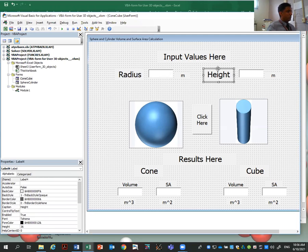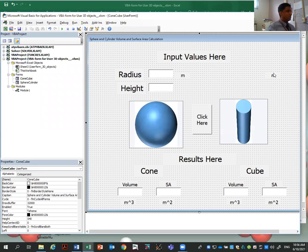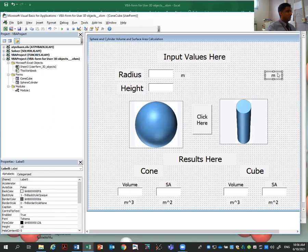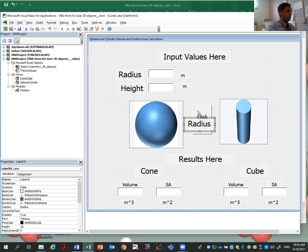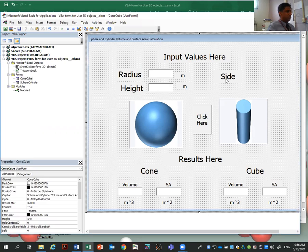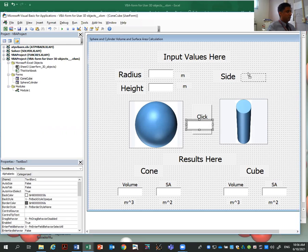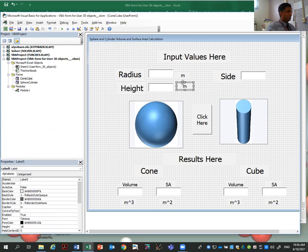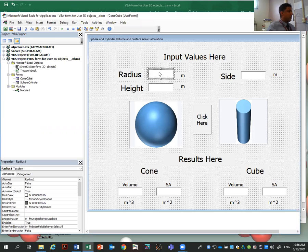For a cone, I need two variables, which is radius and height. I can use these text boxes. And for a cube, I would have a variable, only one variable, which is going to be side. So I can copy this text box. Copy, paste, drag it here. That would be also meters. So I have three text boxes where the user will input.